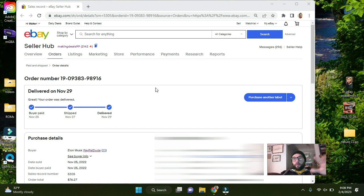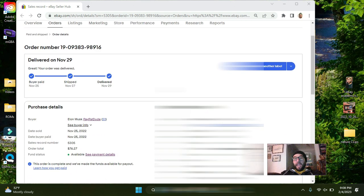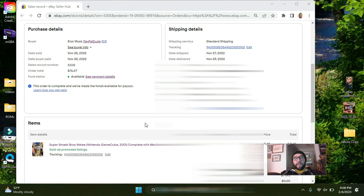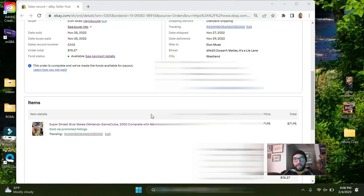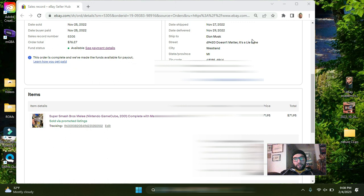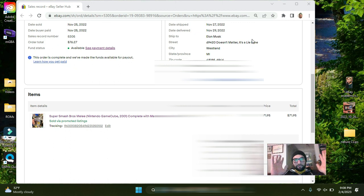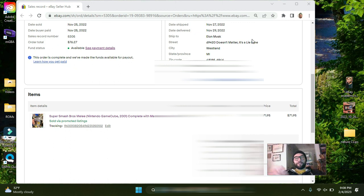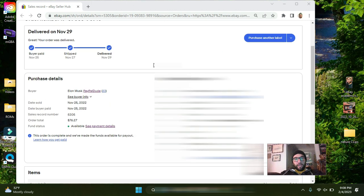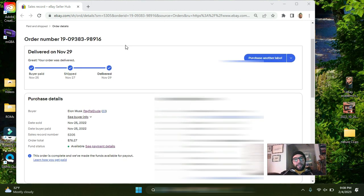So you go to the order details page of something you've already sold. I'm checking out a game that I sold, Super Smash Brothers Melee. This sold on November 29th. That's a game that's going to sell all the time. I think it was listed for about a day and a half. So go to the order details page. It looks like this.